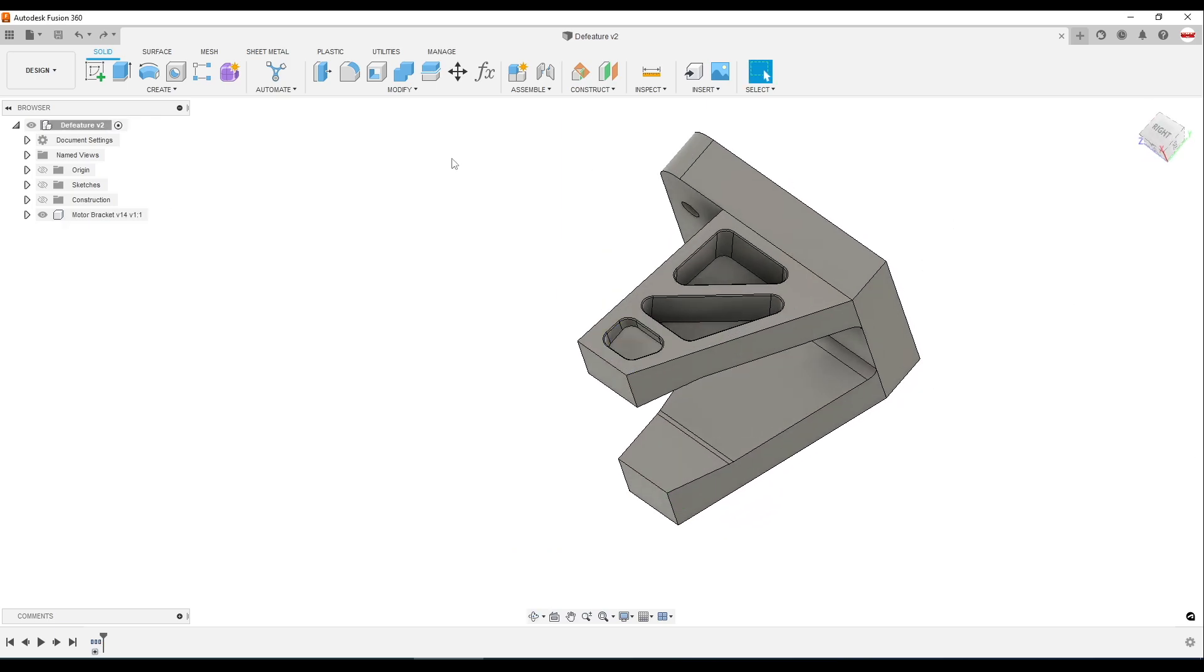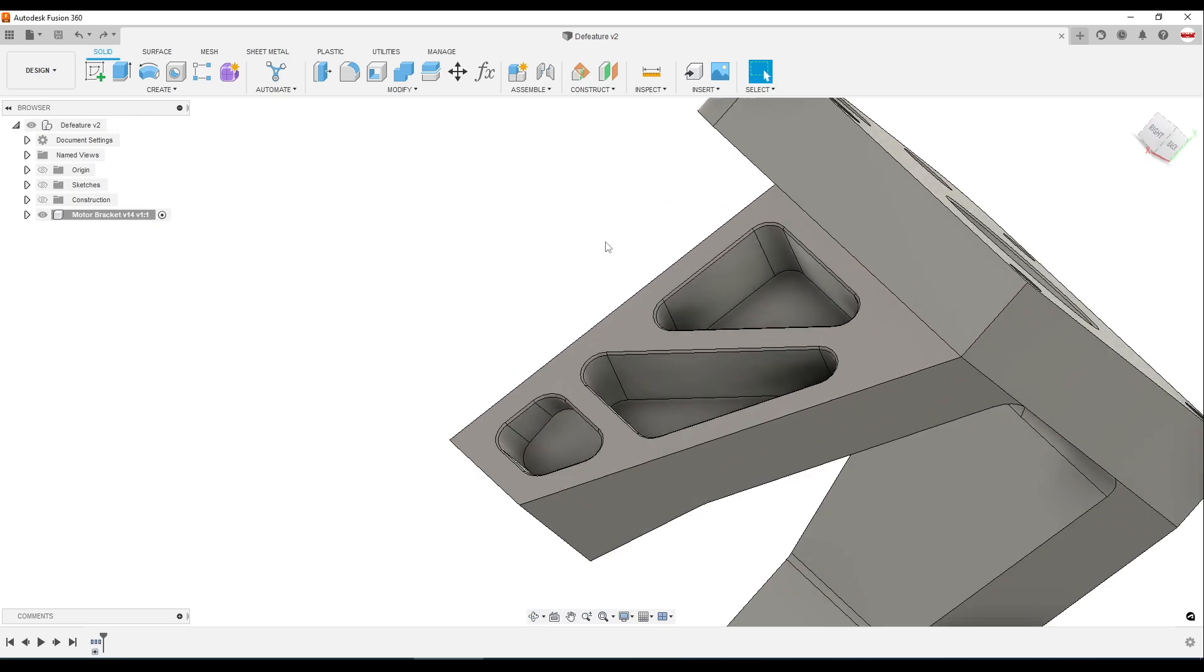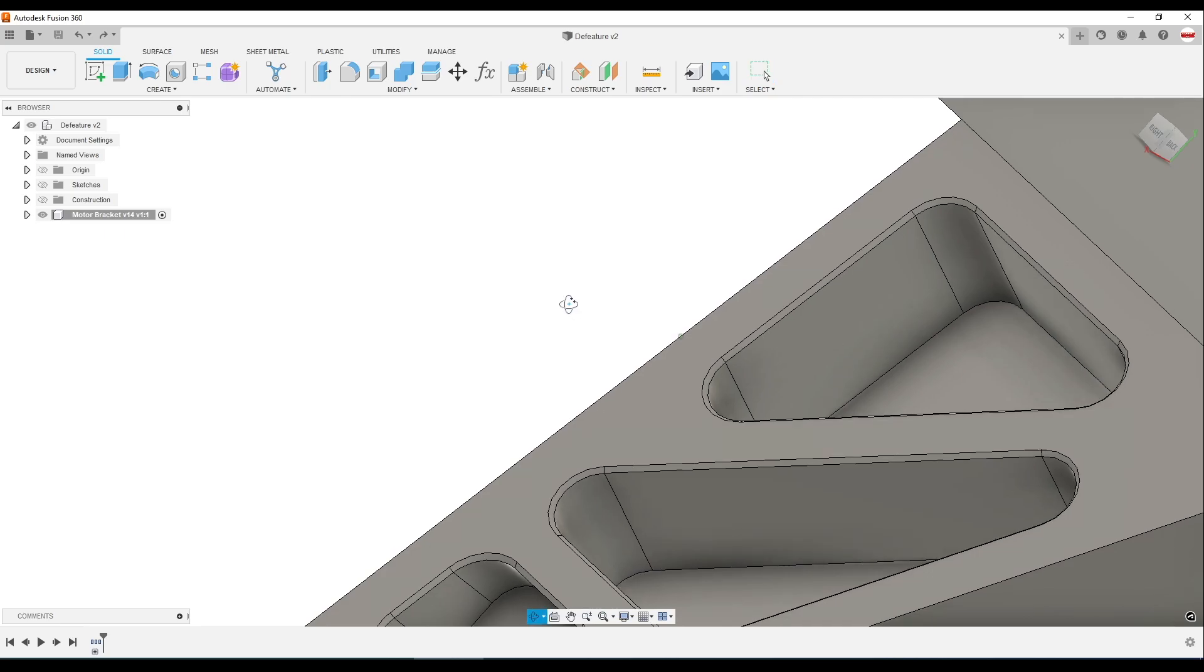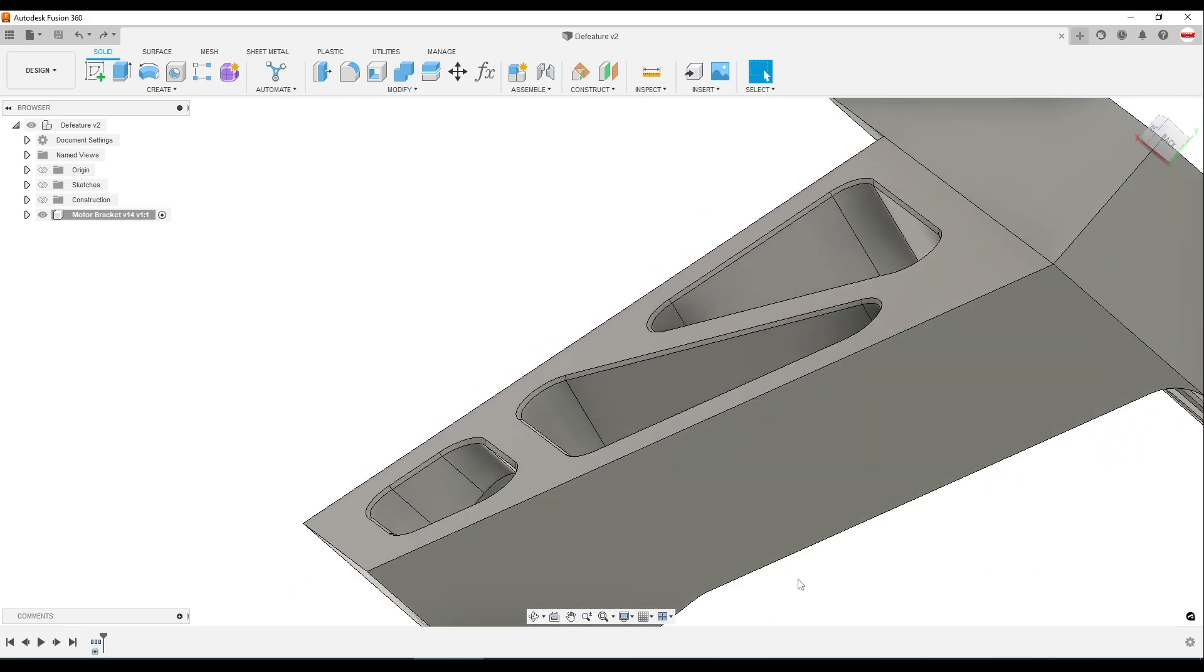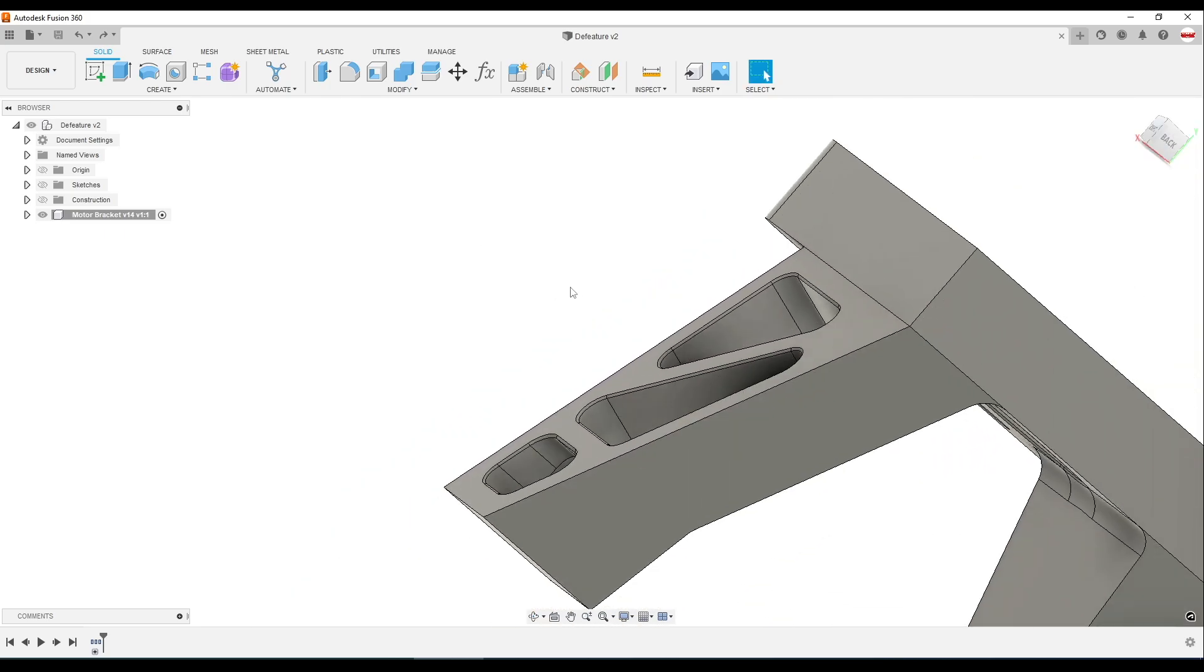Where this is even more helpful, frankly, is fillets or chamfers. We've all gotten that model in. And especially for us machinists, sometimes I just don't want all of these fillets and chamfers. They can mess with height planes and drilling hole depths and so forth.